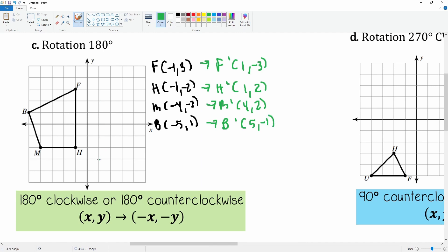Plotting the primes: (1, -3) is down here, (1, 2) is up here, (4, 2) here, and (5, -1) here. Yes, that does look like a rotation of 180 degrees.